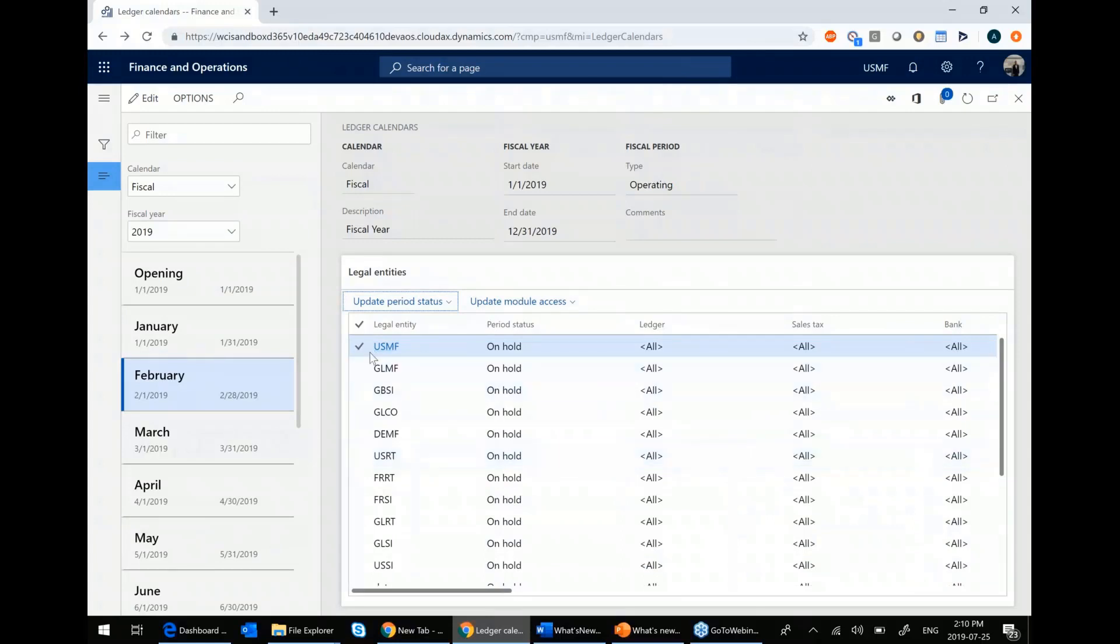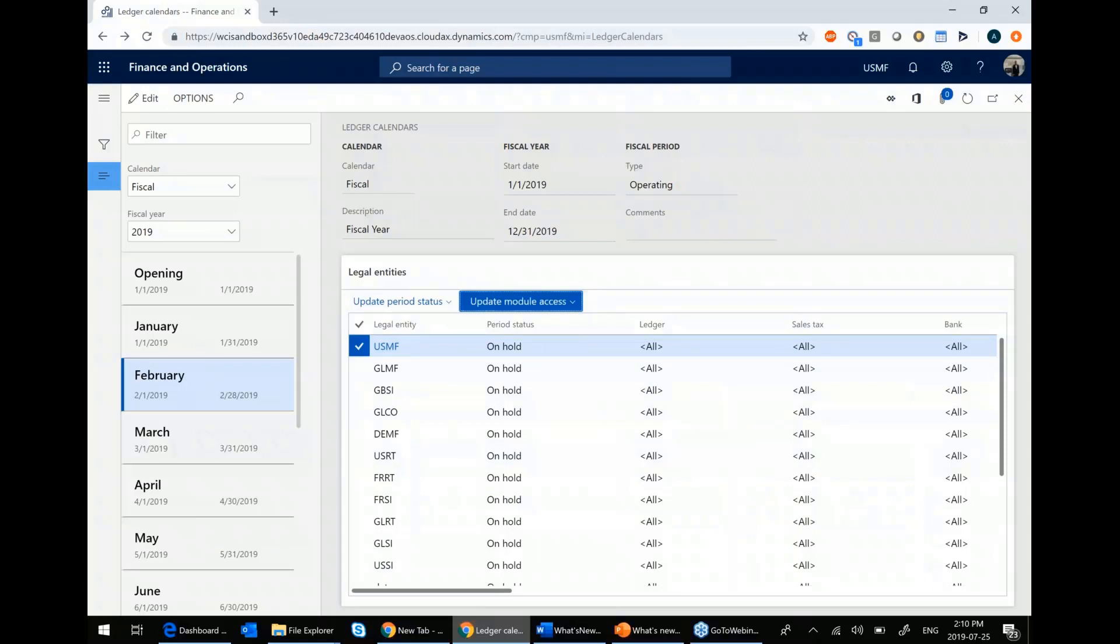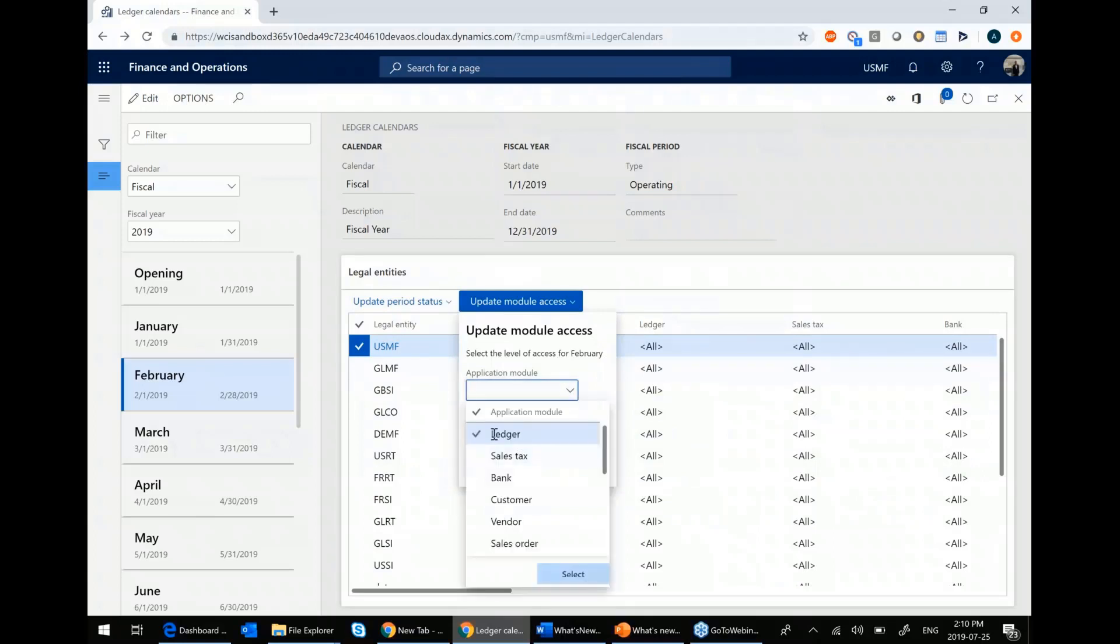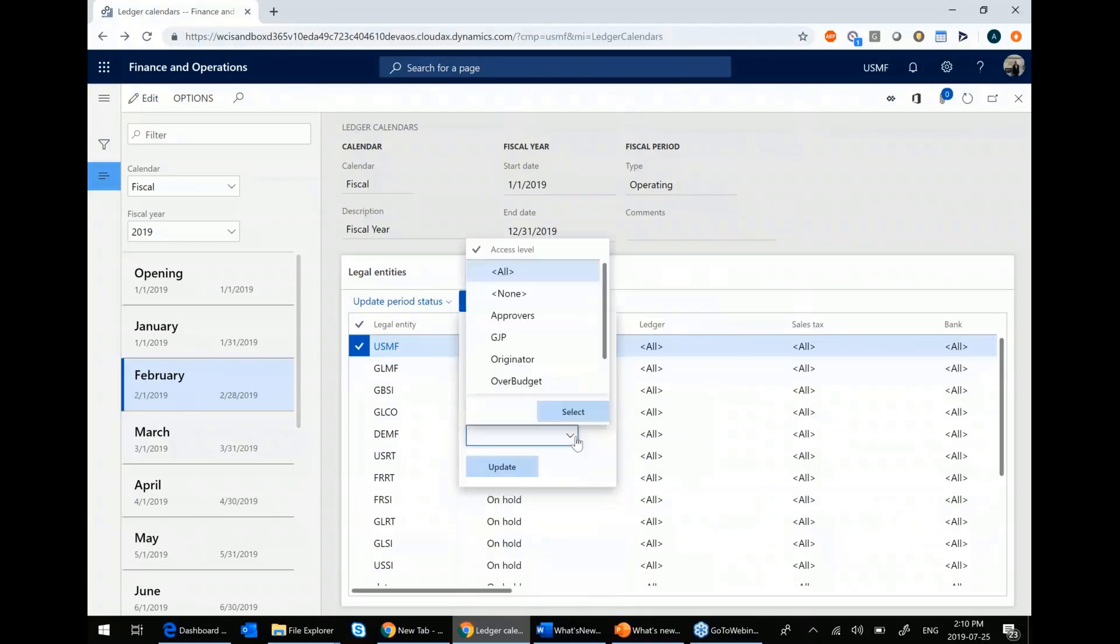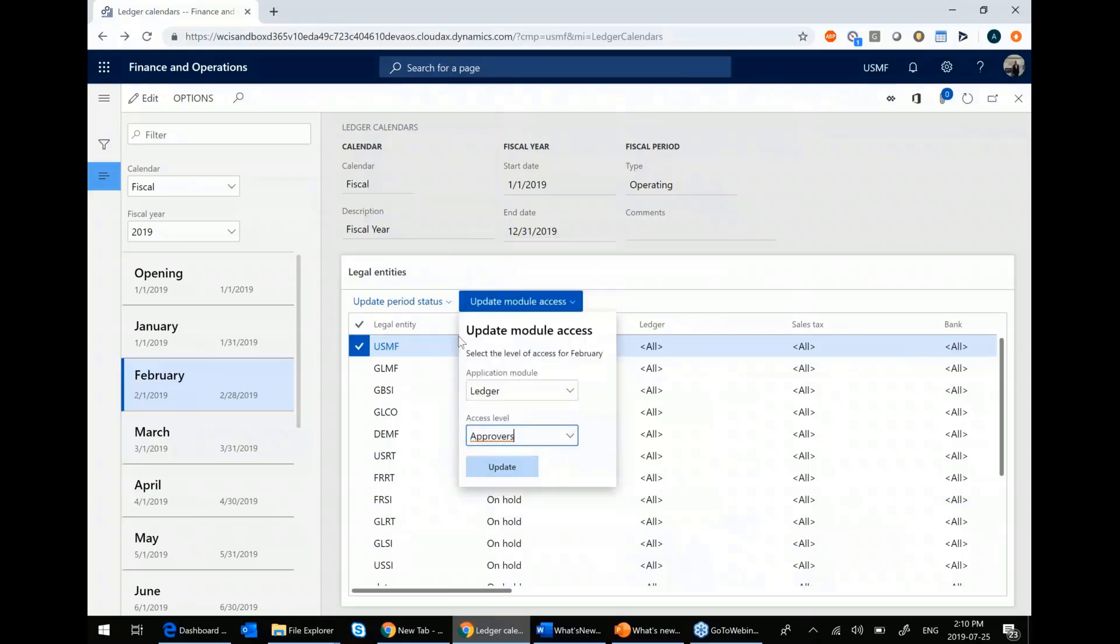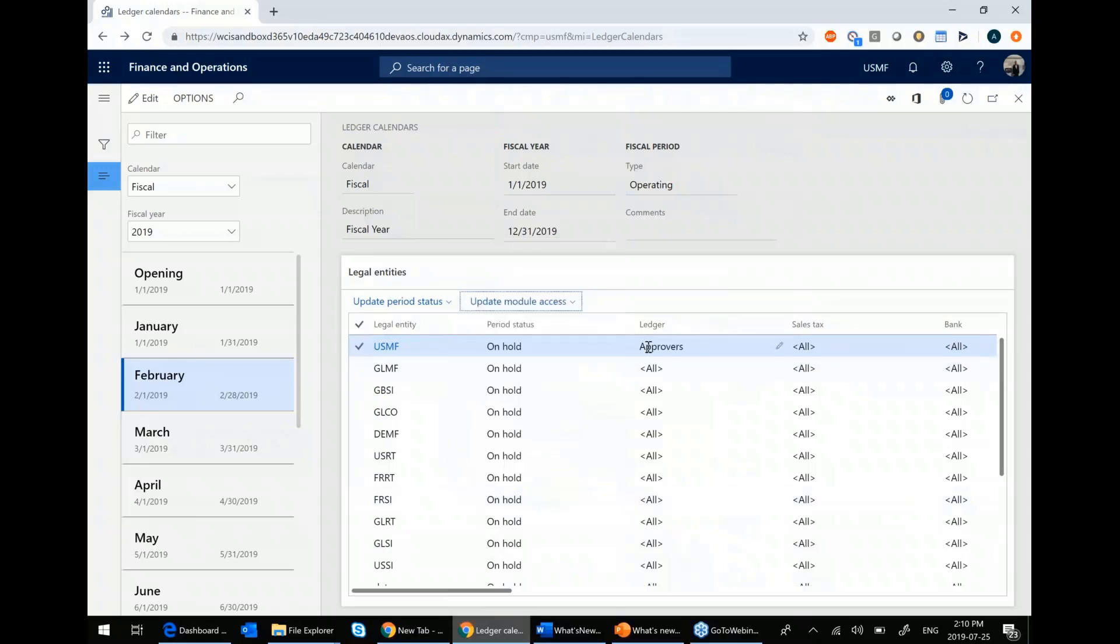You also have the ability to update the module access. So let's say you want to put February on hold, but you want to give your senior accounting staff still access to post the closing entries to the ledger. So what I can say is I can go to the ledger module. And I want to give my, let's say my approvers group still access to post in the ledger, even though it's on hold for everyone else. I simply hit update.